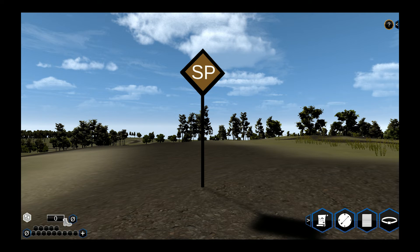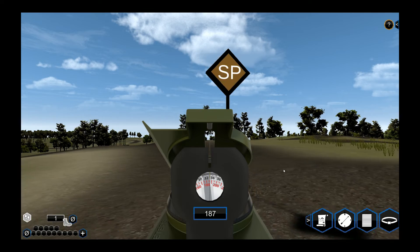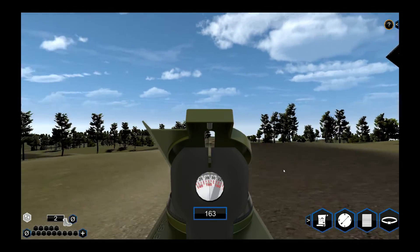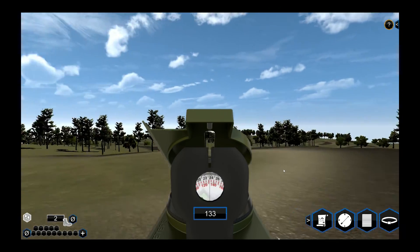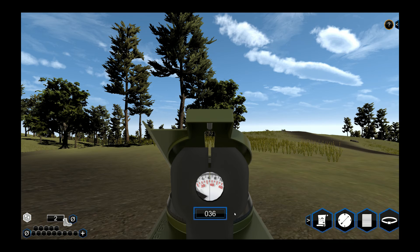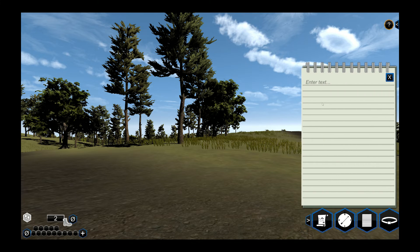Open and close the compass by clicking the compass button or pressing the C key. Use the Q and E keys to rotate the compass to the desired azimuth, or enter the azimuth directly in the text box. Open and close the notepad by clicking on the notepad button or pressing the N key — you can make notes to save for later.